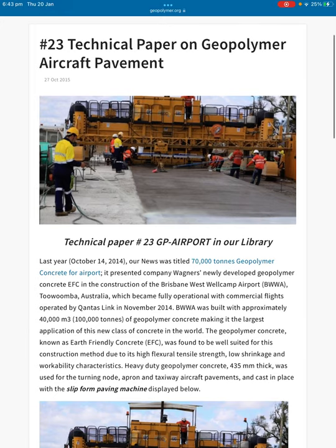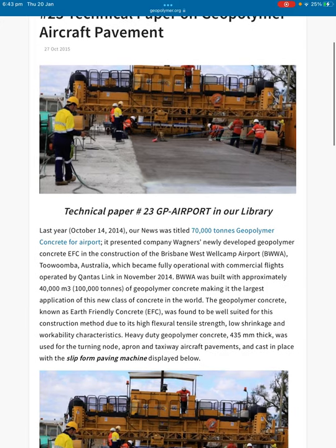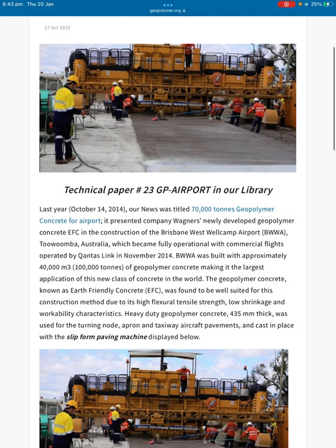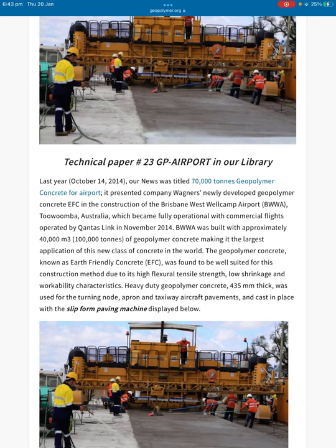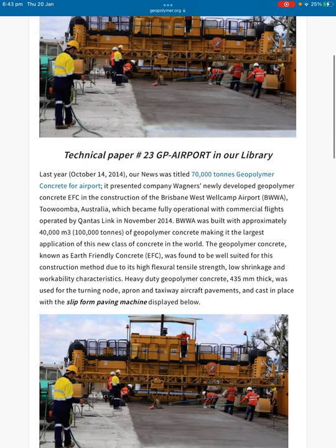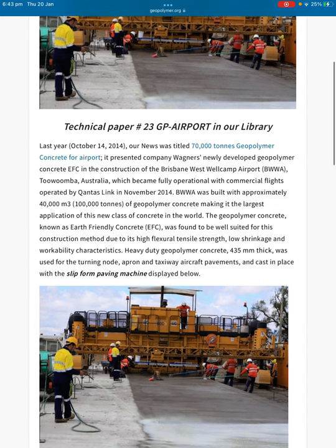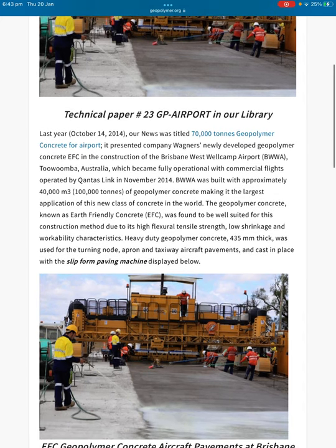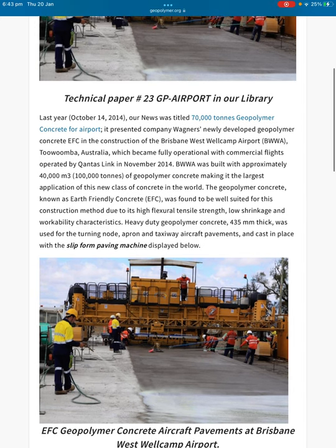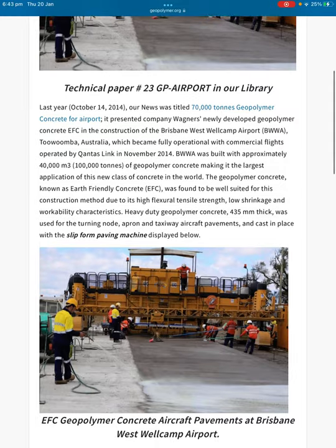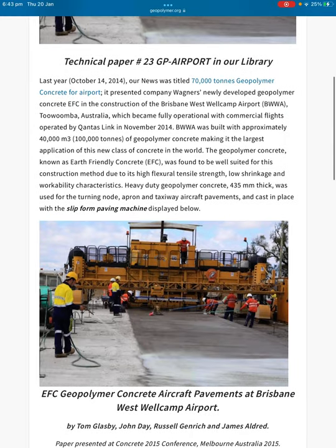Technical paper on geopolymer aircraft pavement, October 2014: news was entitled '70,000 tonnes of geopolymer concrete for the airport.' Wagner's newly developed geopolymer concrete was used in construction at Brisbane West Wellcamp Airport in Toowoomba, Australia, which became fully operational with commercial flights operated by QantasLink. It was built with approximately 40,000 square metres of geopolymer concrete, making it the largest application of a new class of concrete in the world.